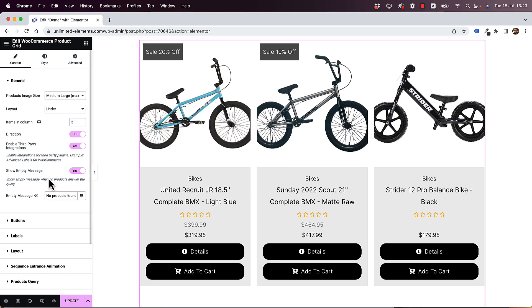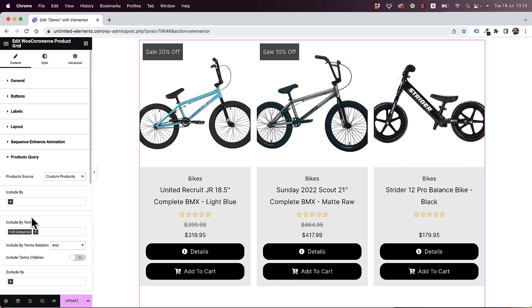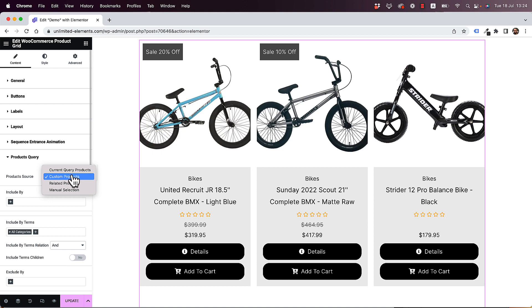Before we go into the settings, let's go to this part which is called Products Query. Inside of the Products Query, there are four types of source types.